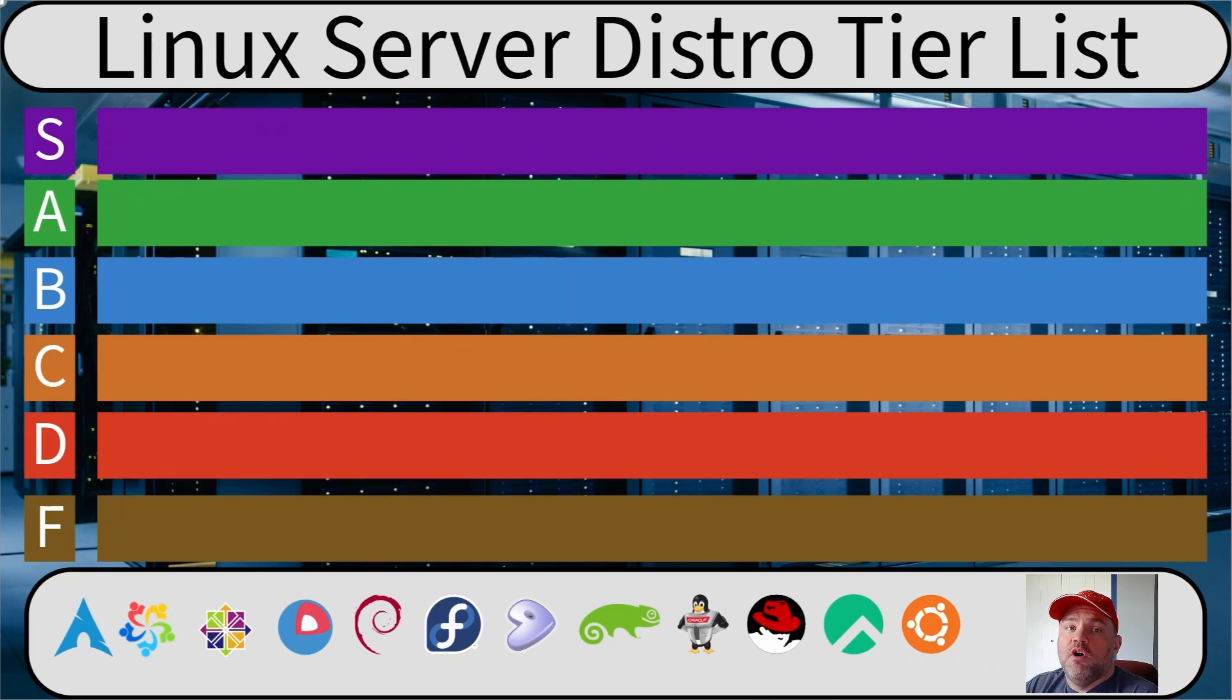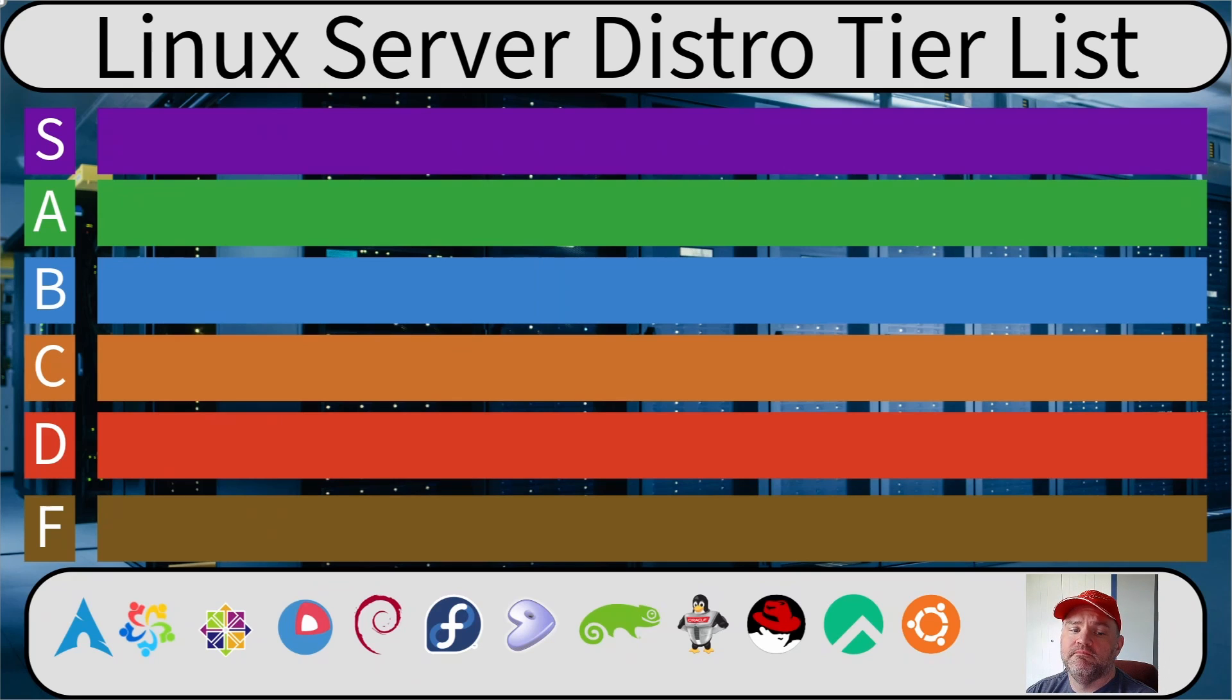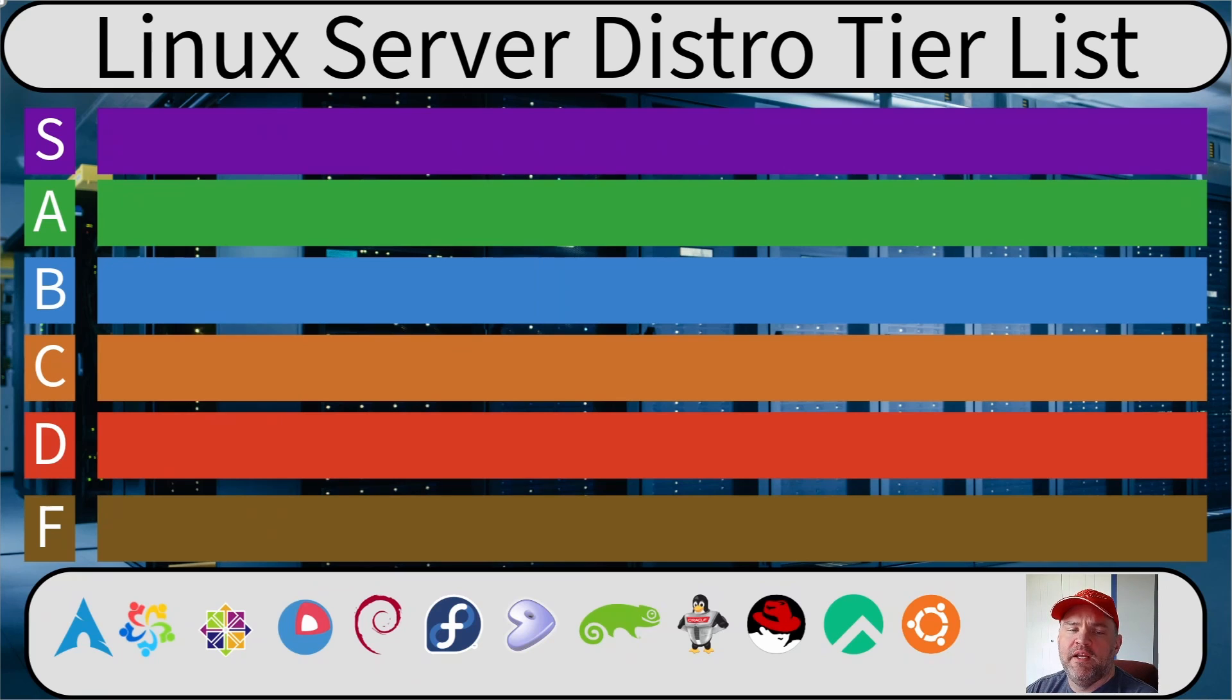There's a lot of competition in that space, but there are good reasons you might pick a different distro for your laptop than for your server. When you run a server, you're probably focused on security, stability, and support.